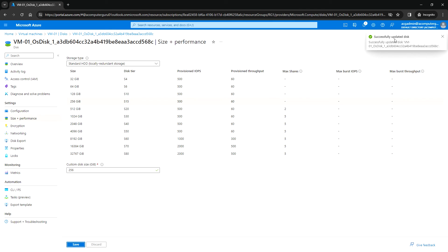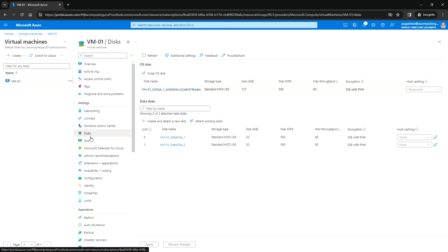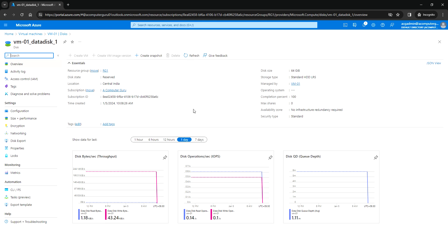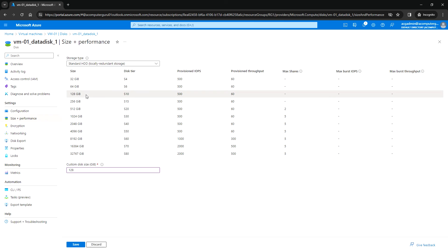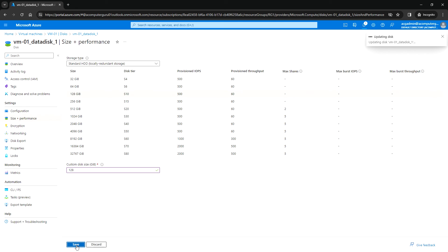The OS disk update is complete. From here we can also extend the data disk — select the next size and click Save. This will extend the data disk as well.